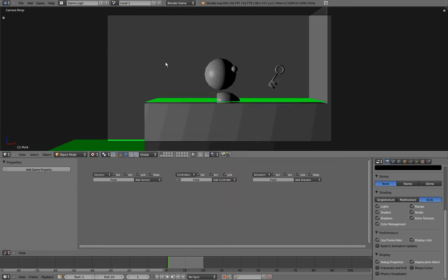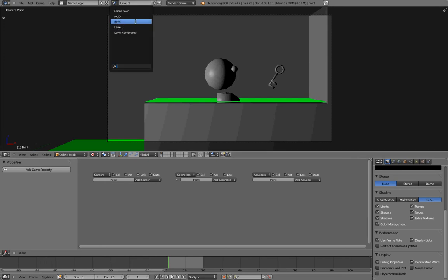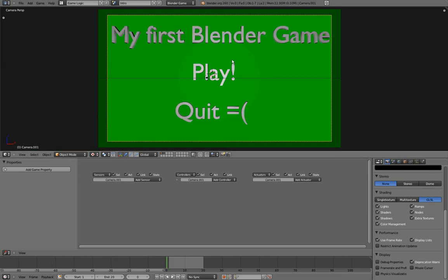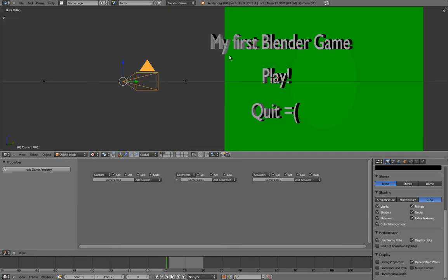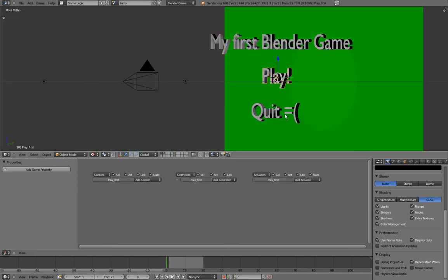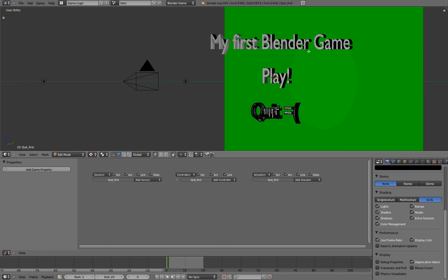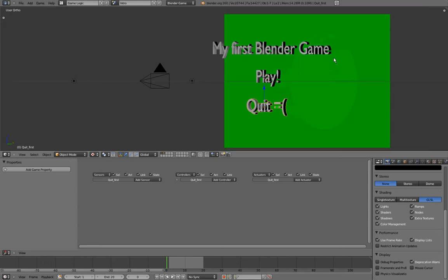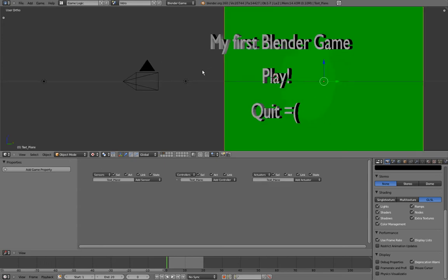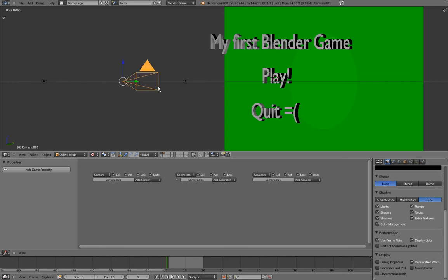So I have already created a menu in another scene that is called Intro, so we'll go there right now. And in this scene, you can see that I have three objects that are text meshes, and it's important that they are mesh because curves won't behave correctly in the game engine. I have a green plane, two lamps, and a camera.